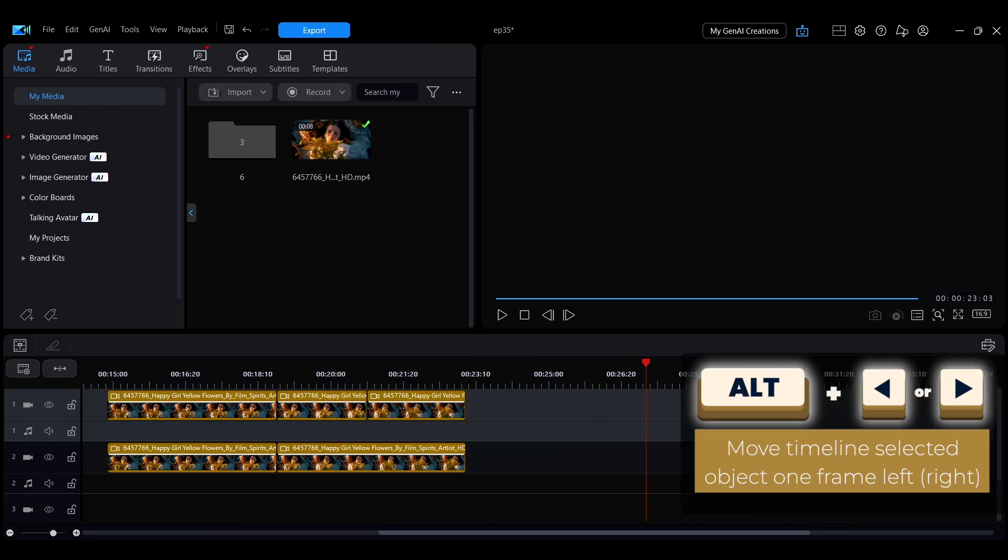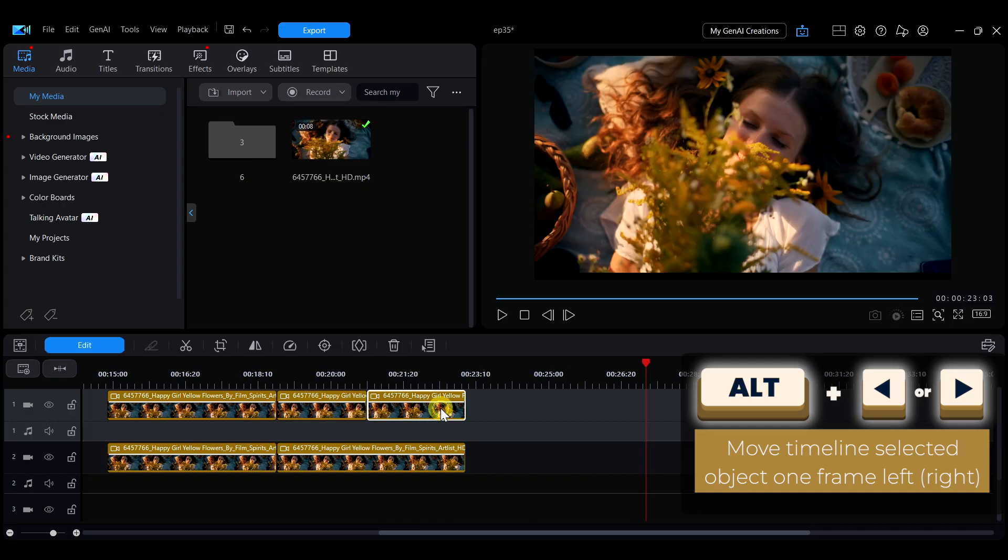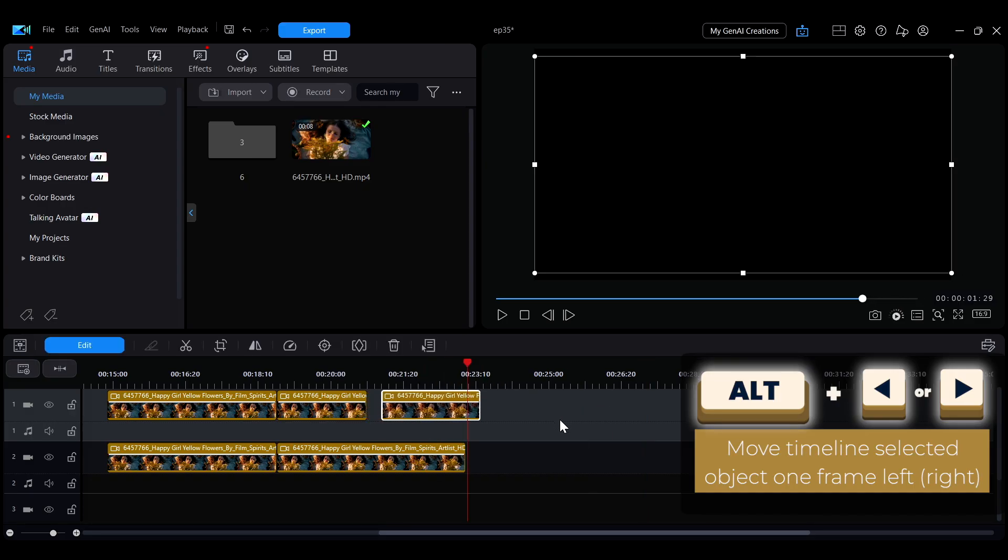Sometimes you may need to adjust a clip's position precisely. Select the clip, then hold Alt and use the left or right arrow keys to move it frame by frame.